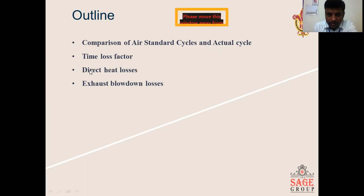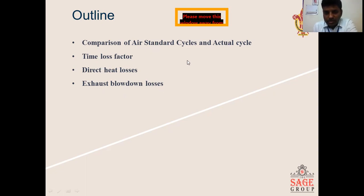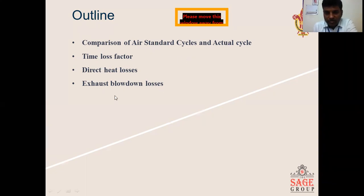The first is the time loss factor. We will also look at the direct heat loss factor and the exhaust blowdown losses factor. These three factors are the major differences between the air standard cycle and the actual cycle. We will look at these in detail and see their effect on the PV diagram.